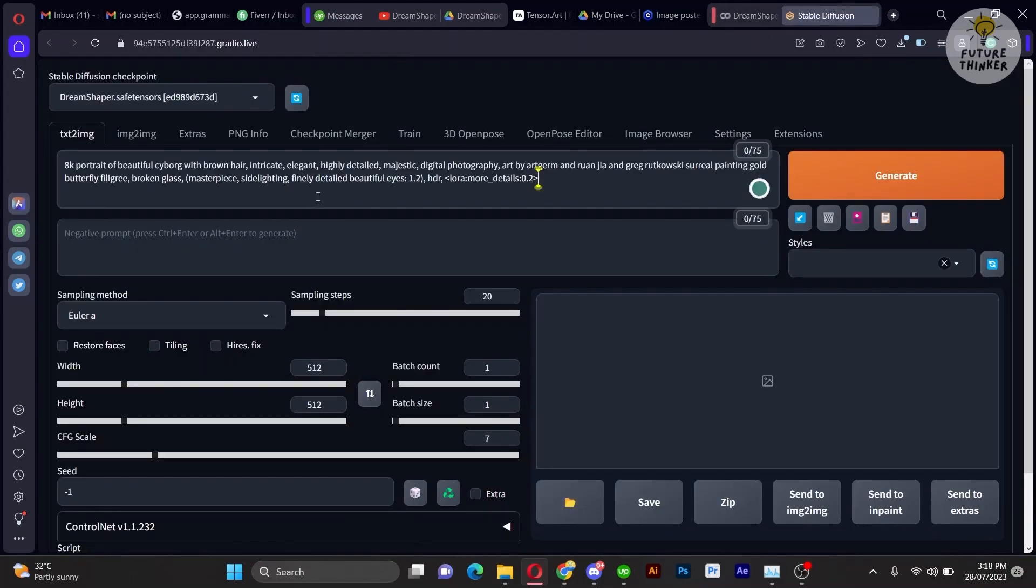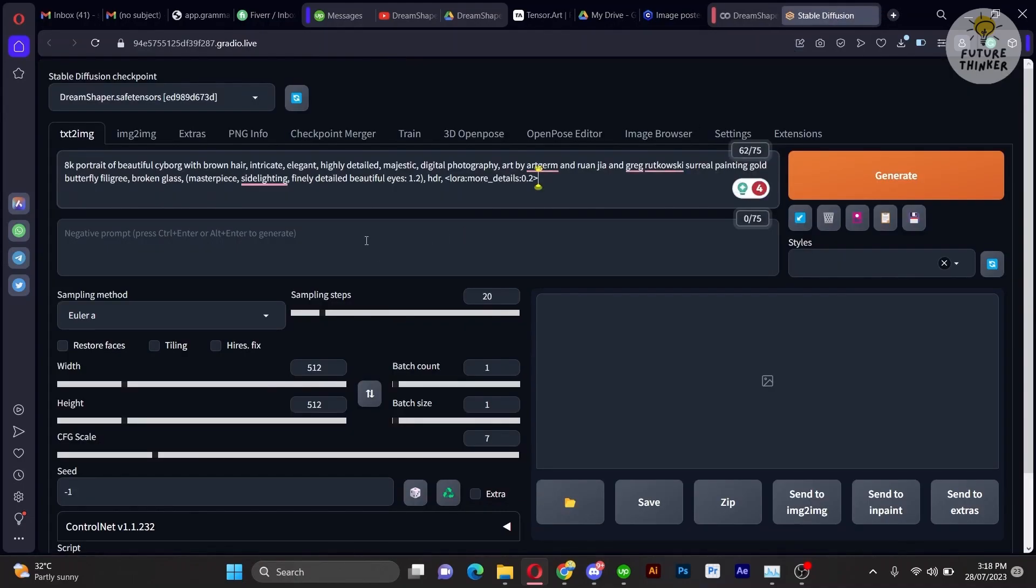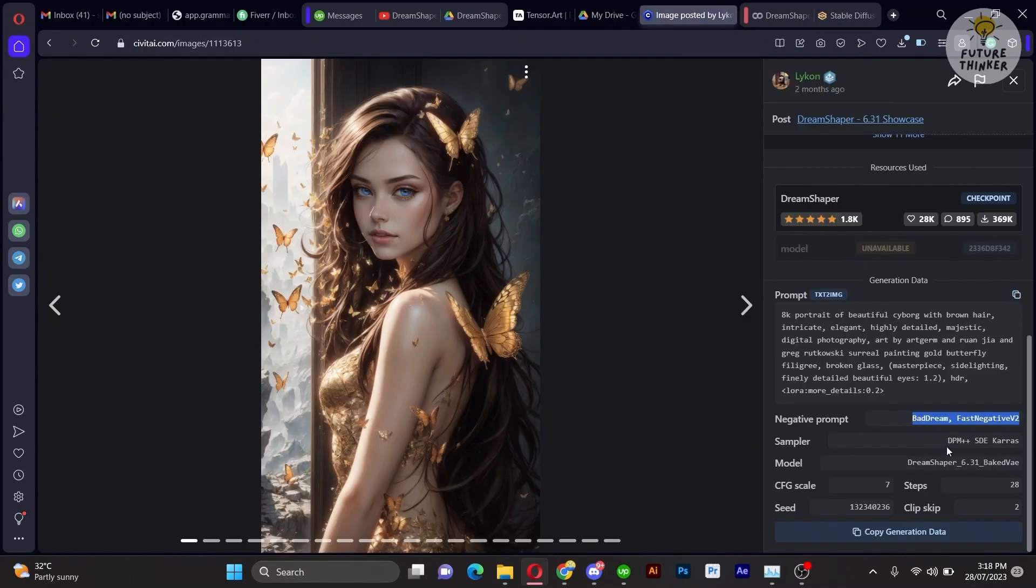You shall notice a prompt and negative prompt section below. Also, with some settings for Stable Diffusion, copy and paste all the prompt, negative prompt, and settings onto your web UI.